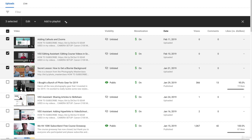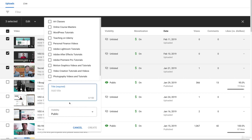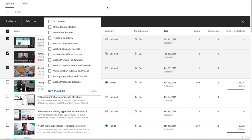So to create a new playlist, you just click the New Playlist button, and then you give it a title. And once you're done with that, you click Create, and it will create that playlist and add all these videos to it.